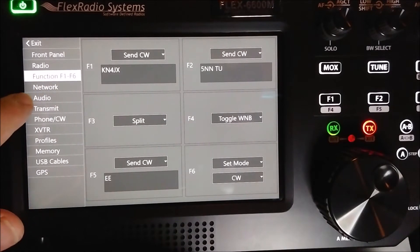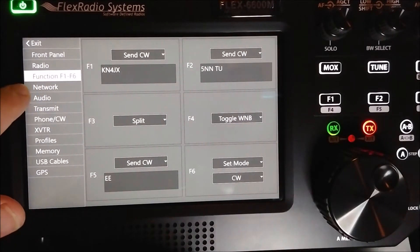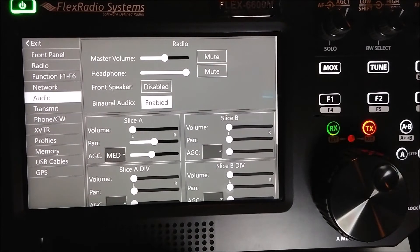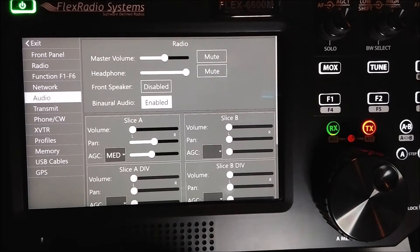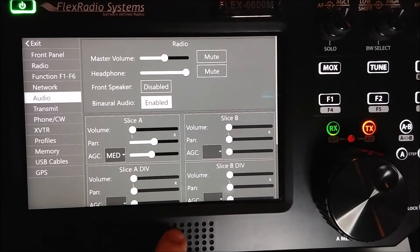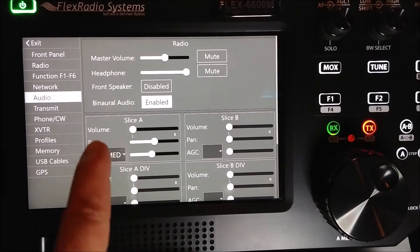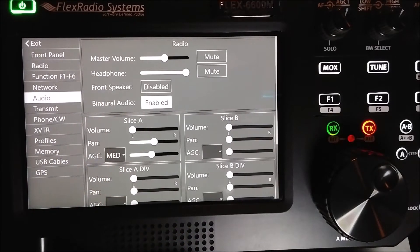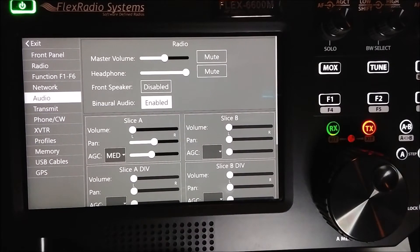I'm not going to show the network settings — it's got my IP address and stuff. The audio settings here are kind of self-explanatory: you've got your master volume for the speakers and your headset volume for when you're wearing headsets. I have the front speaker disabled because I use a set of stereo speakers and it sounds better for me. Binaural audio — when you're wearing a pair of headsets it helps you hear better.